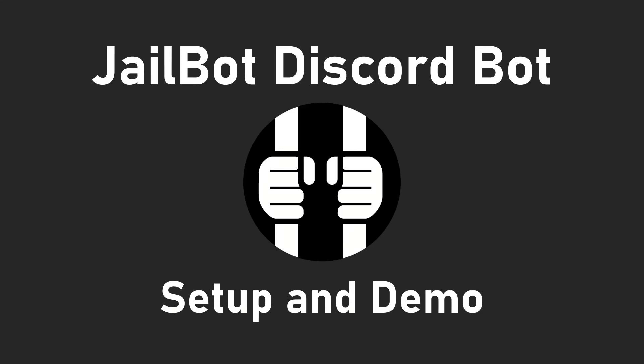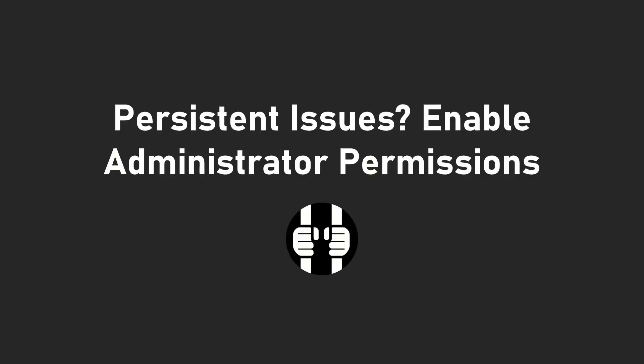This is the setup and demo video for the Jailbot Discord bot. Before we get started, I will tell you that if you're having persistent issues, especially with permissions, with how involved this bot is, I would suggest giving the bot administrator permissions. If you're not okay with that, then just follow along with the video and I'll show you how.